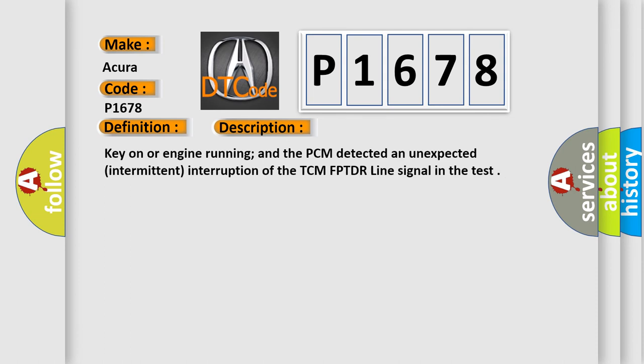Key on or engine running, and the PCM detected an unexpected intermittent interruption of the TCM FPTDR line signal in the test.